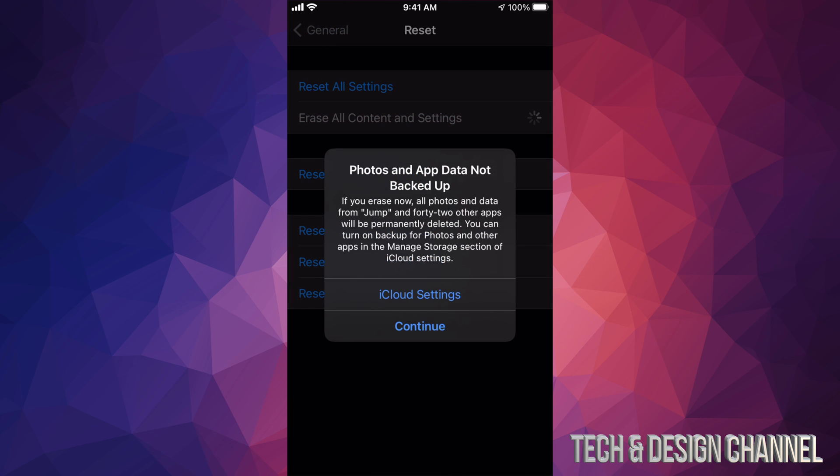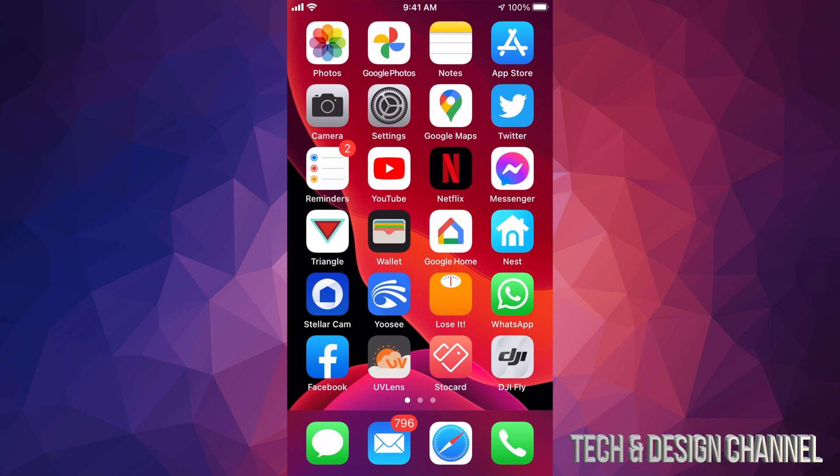But anyways, this video is not about how to restore your phone, it was just about the App Store. I highly suggest restoring it if this is a phone that you guys got from somebody else.